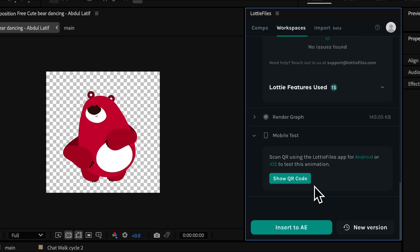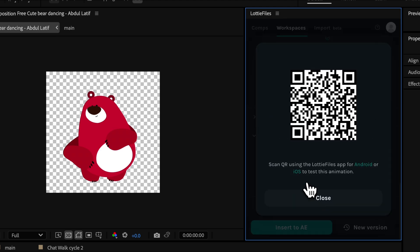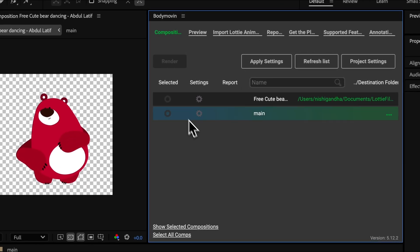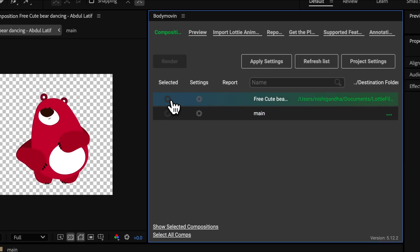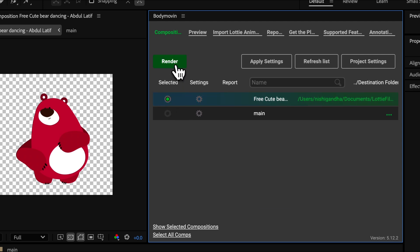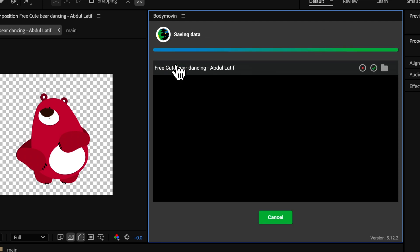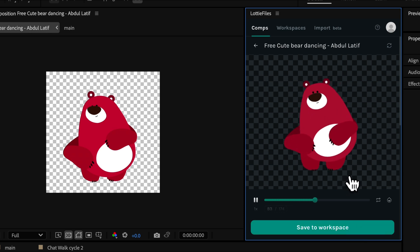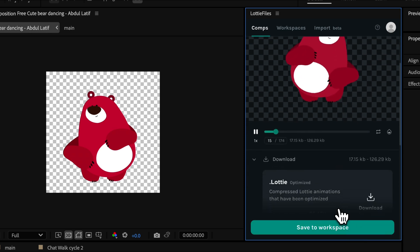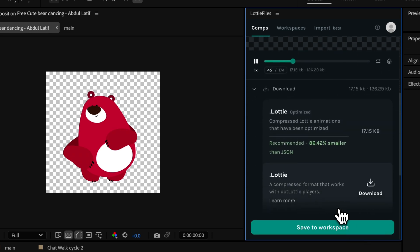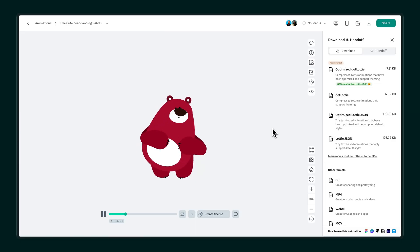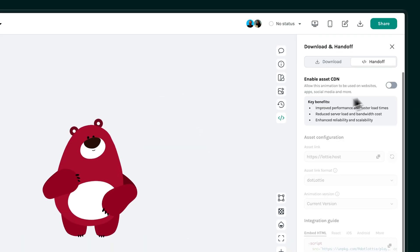So, what's the difference? Bodymovin gives you manual control and flexibility, but it requires additional steps for optimization and previews. Lottie Files simplifies the process with built-in previews, automatic optimization, and cloud integration for managing and sharing animations.